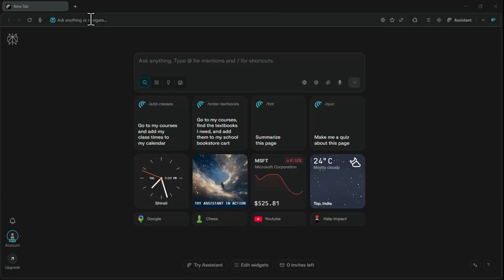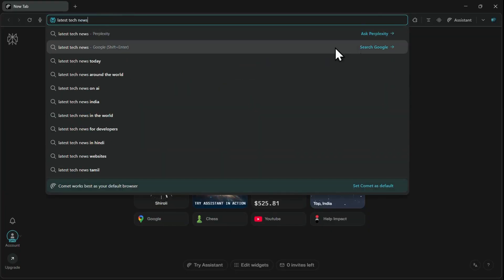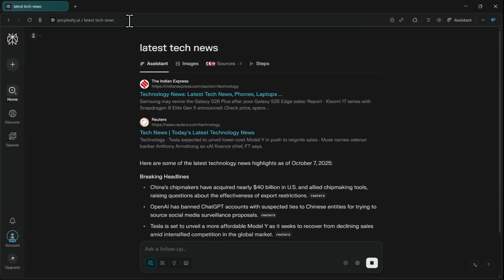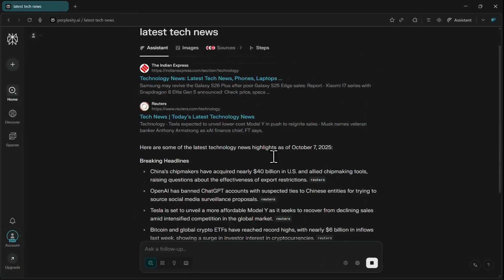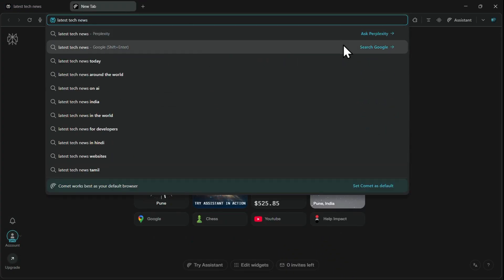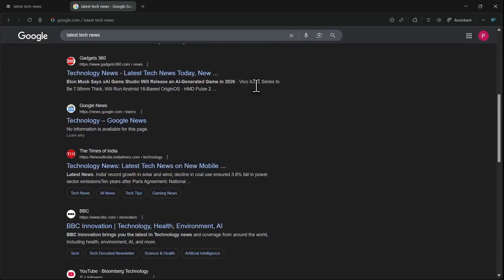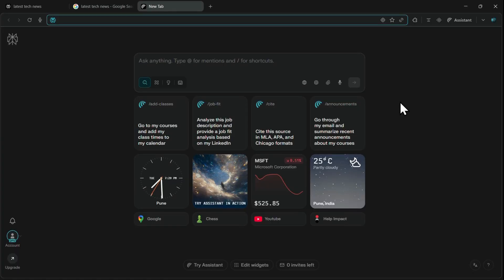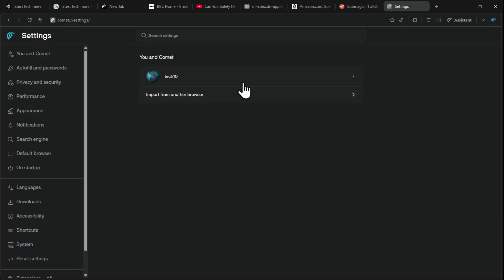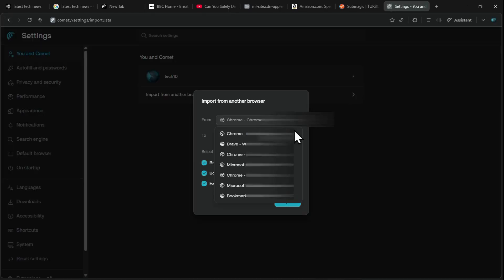At the top, we have the address bar. One thing to notice is that we can use both Perplexity's AI search as well as Google's traditional search right inside Comet, which makes the search experience much more convenient. Also, the best part about Comet is that you don't need to manually set up the complete browser. You can simply import all your profiles and settings from an existing browser with just one click while installing Comet.